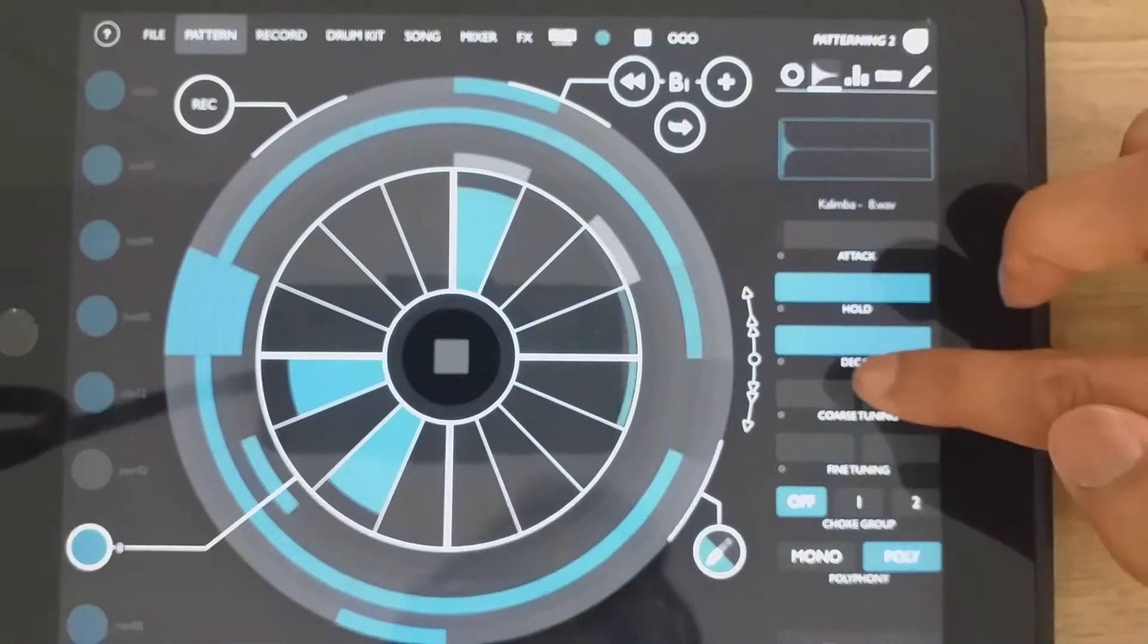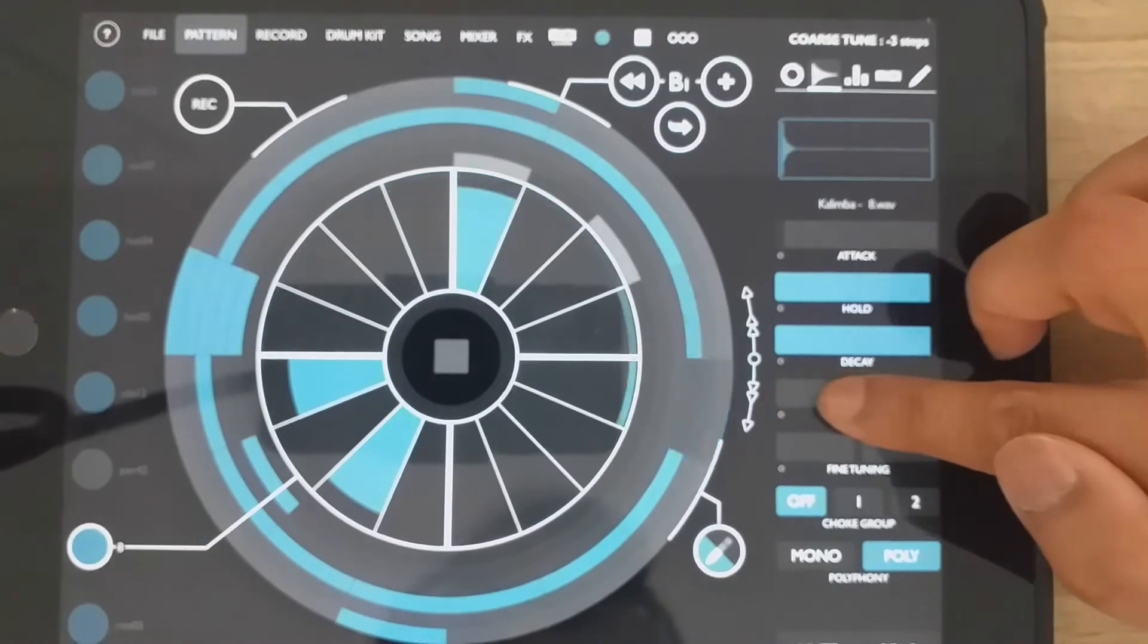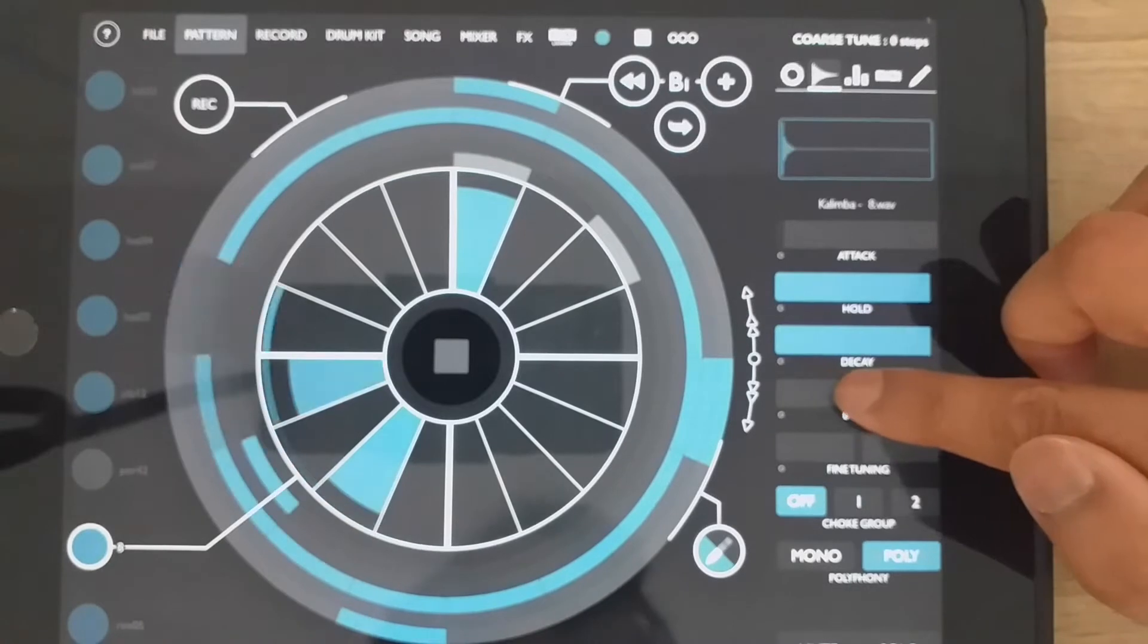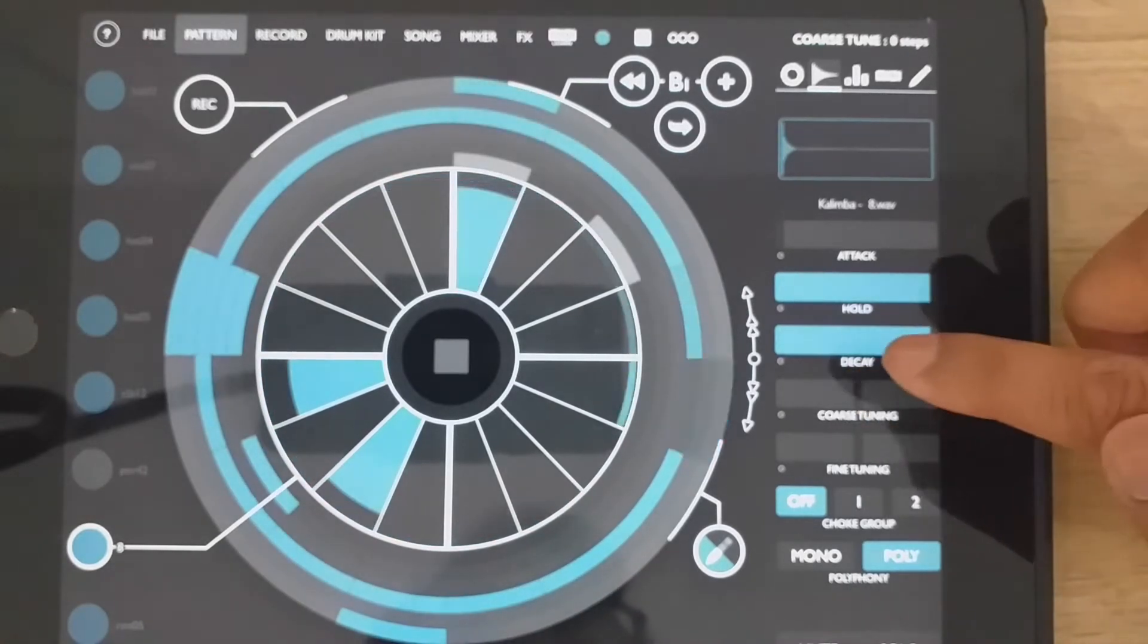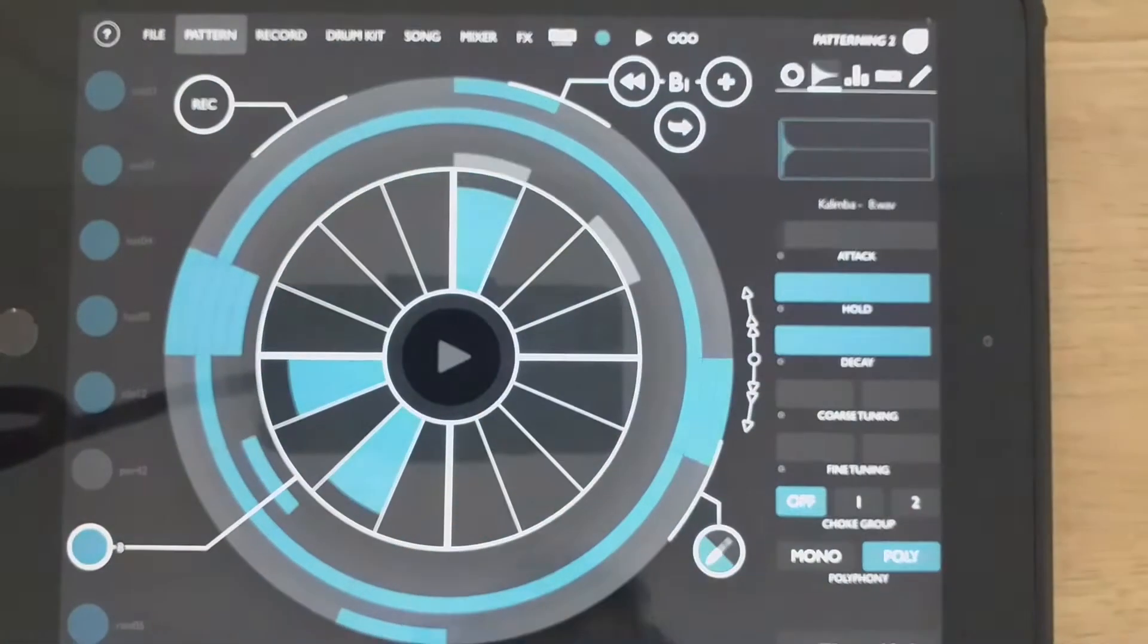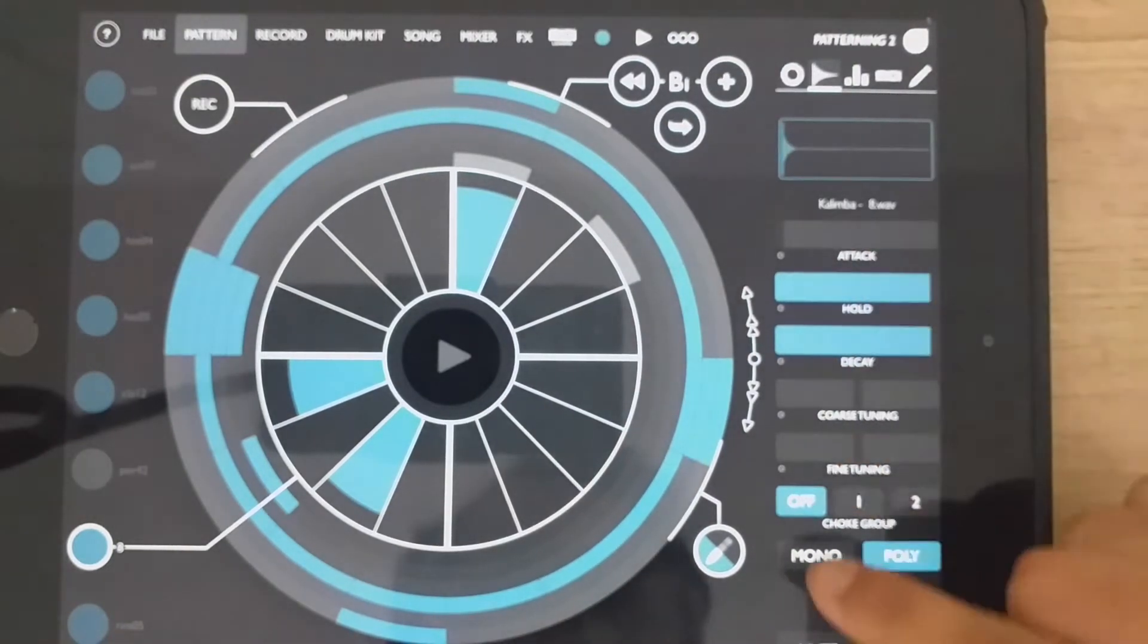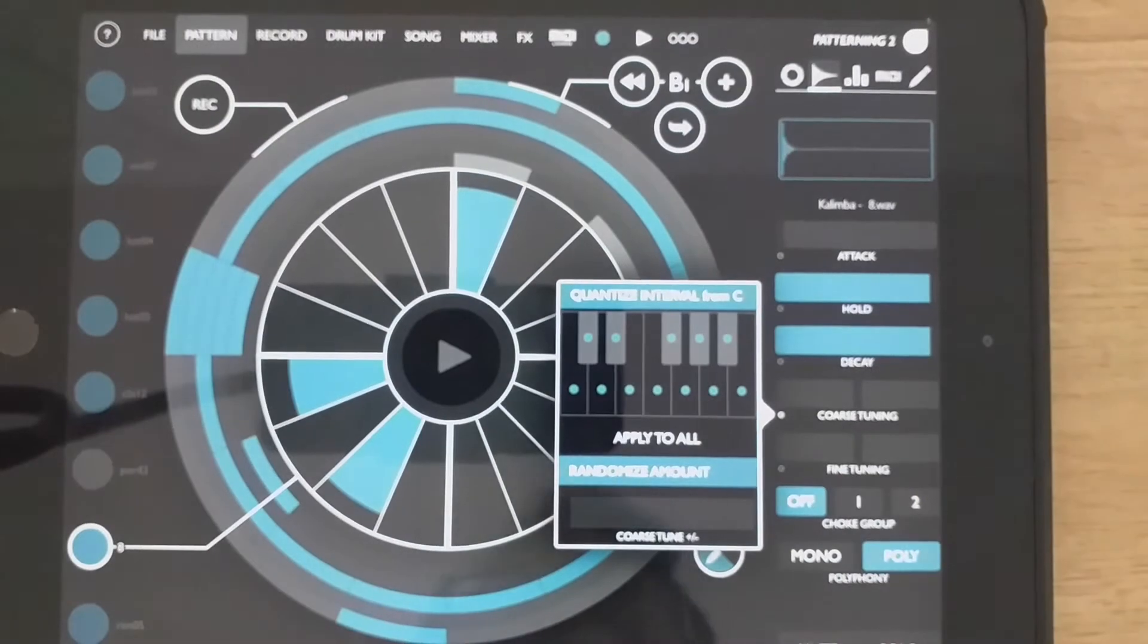And what coarse tuning does, when I move my finger, it changes the note. Now the note change is a little bit random at the moment. So there's this tiny little circle here. I'll press that.